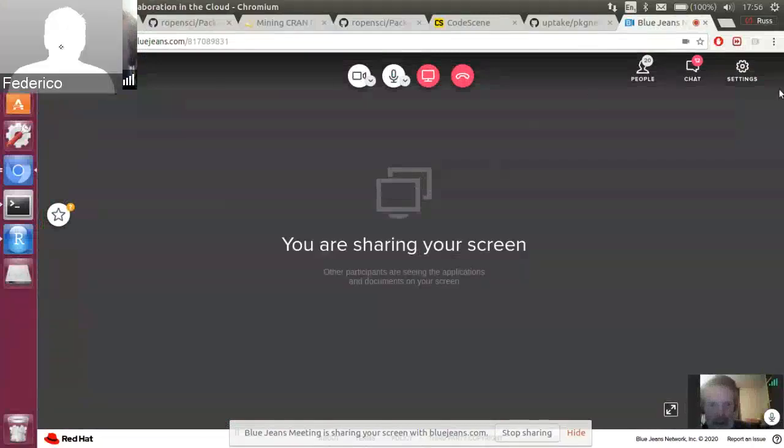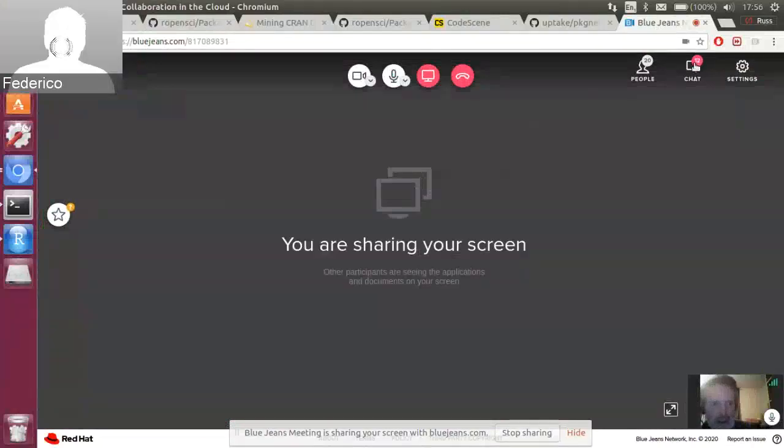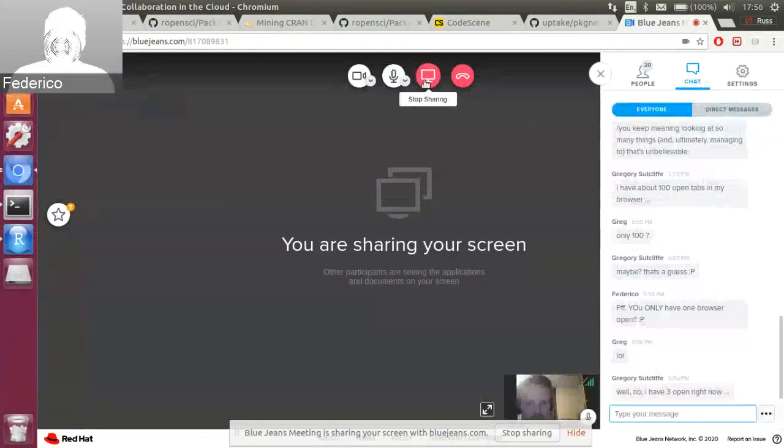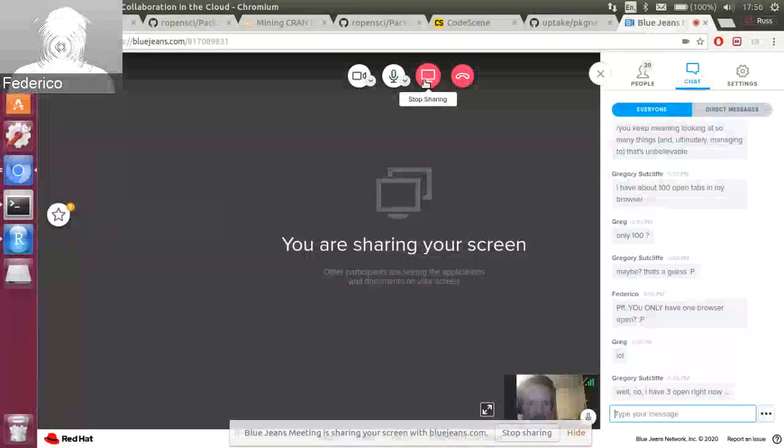Thank you Ross, it was very interesting. I'm thinking maybe we take questions at the end after the second talk. If we do questions at the end, that will be after we've stopped the recording.